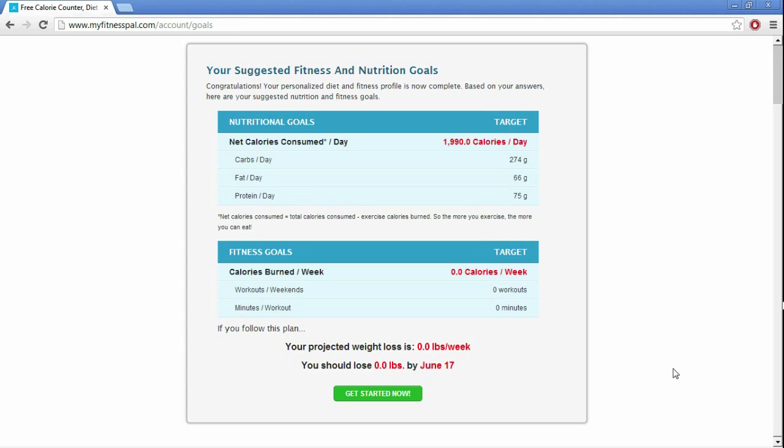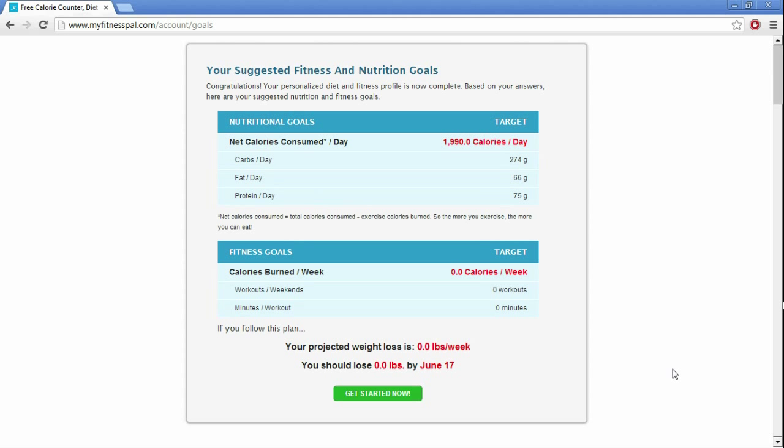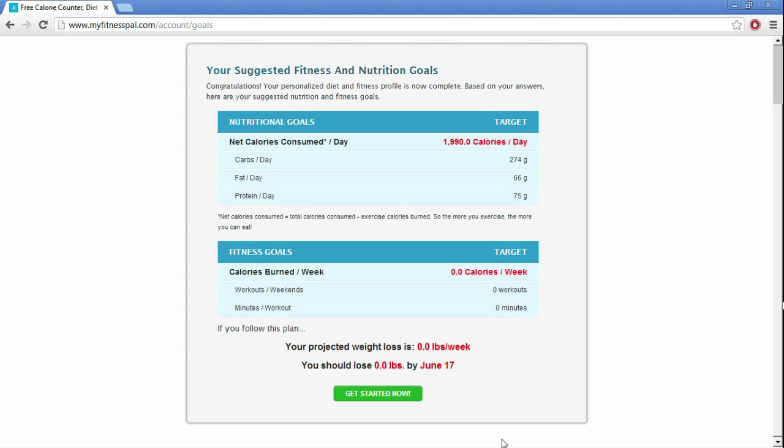So as you can see here, has it suggested fitness and nutrition goals? Yeah, don't listen to that stuff. This one would have me on 274 grams of carbs, 66 grams of fat, and 75 grams of protein per day. And that is just too little for somebody who's working out for protein, and way too many carbs, and way too many fats actually. So let's go ahead and get started now, and we're going to adjust those.